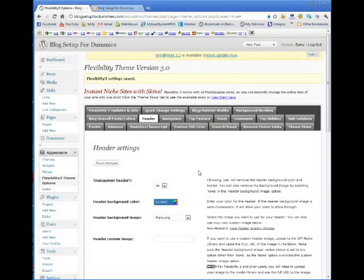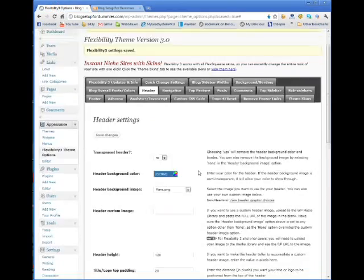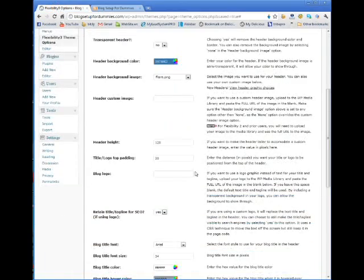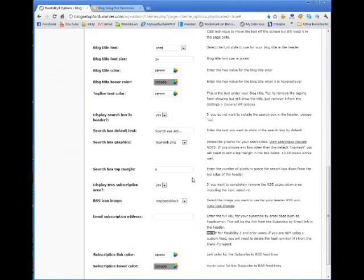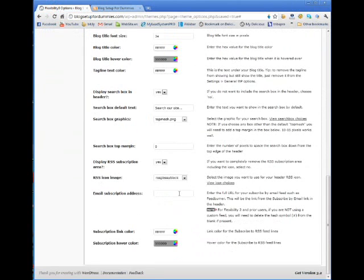You can literally change just about every single setting in here. You just really have to play around with it.